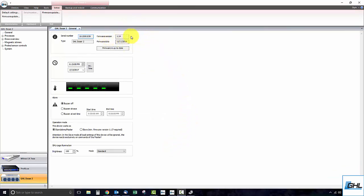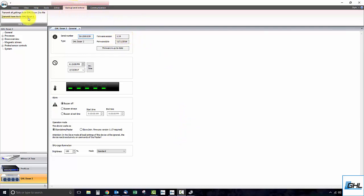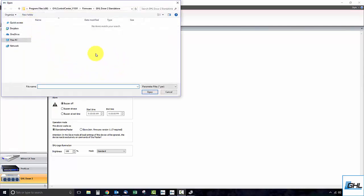If you need to restore your doser settings, click on the backup and restore tab, then click on transmit from file to GHL doser 2. Once you click on that button, you will need to locate the saved file, then click open.